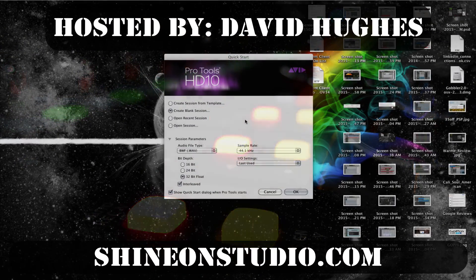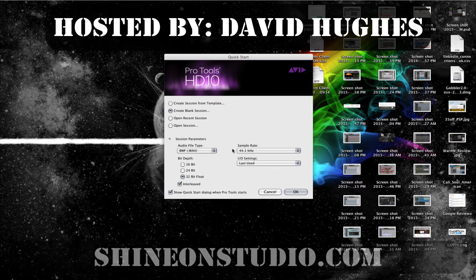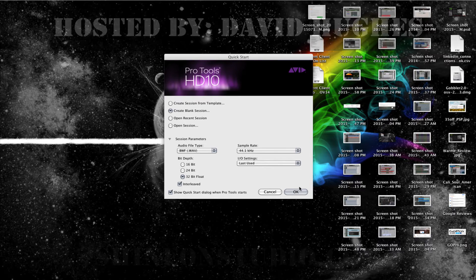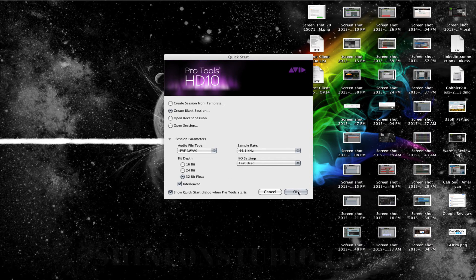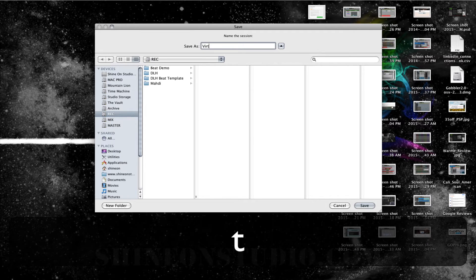Here's my startup window for Pro Tools. I'm going to save it as a 44.1, 32-bit and click OK. This is a blank session and we're going to go in here — I've already created one but let's do something a little different, so we'll call this one Virtual Instrument.